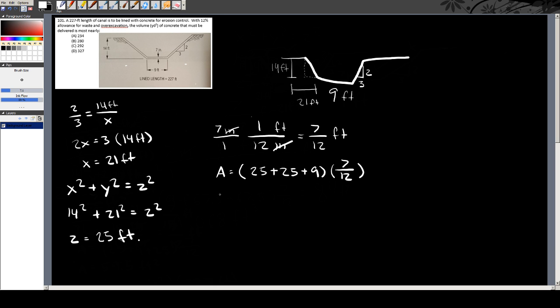So the area A equals 25 plus 25 plus 9, times 7 divided by 12. I get about 34.5 — note that this is in feet squared.